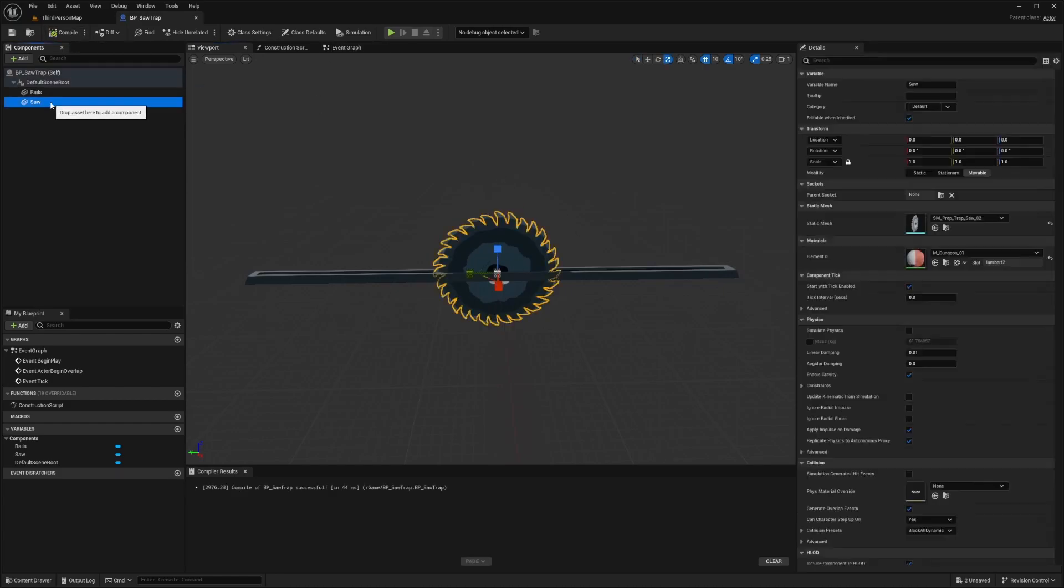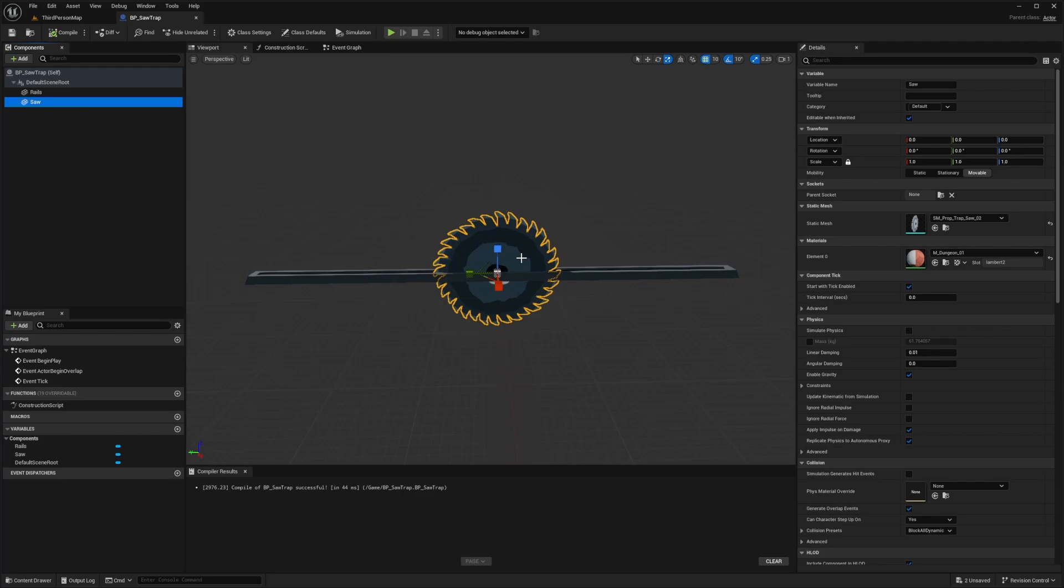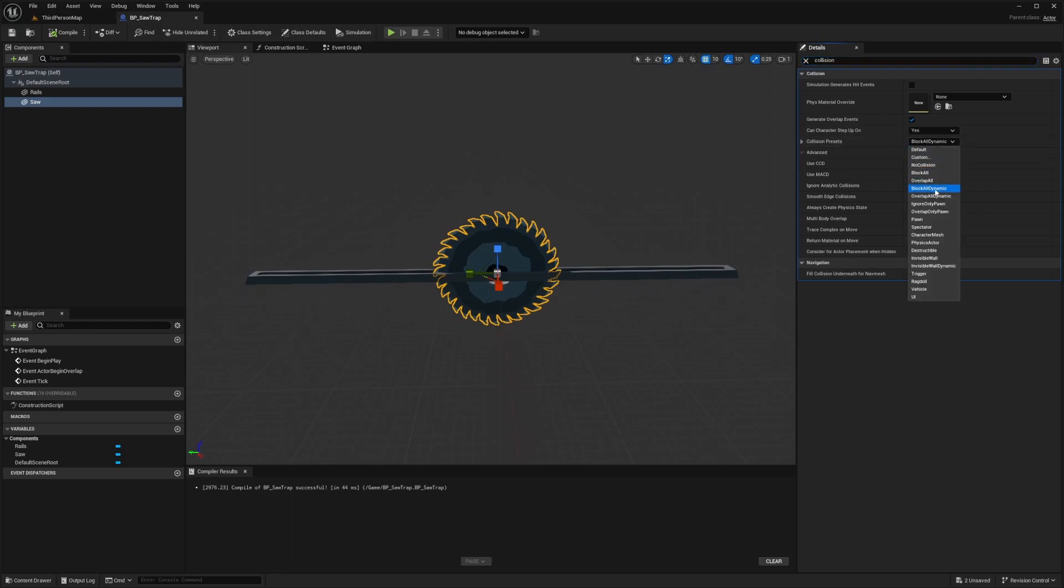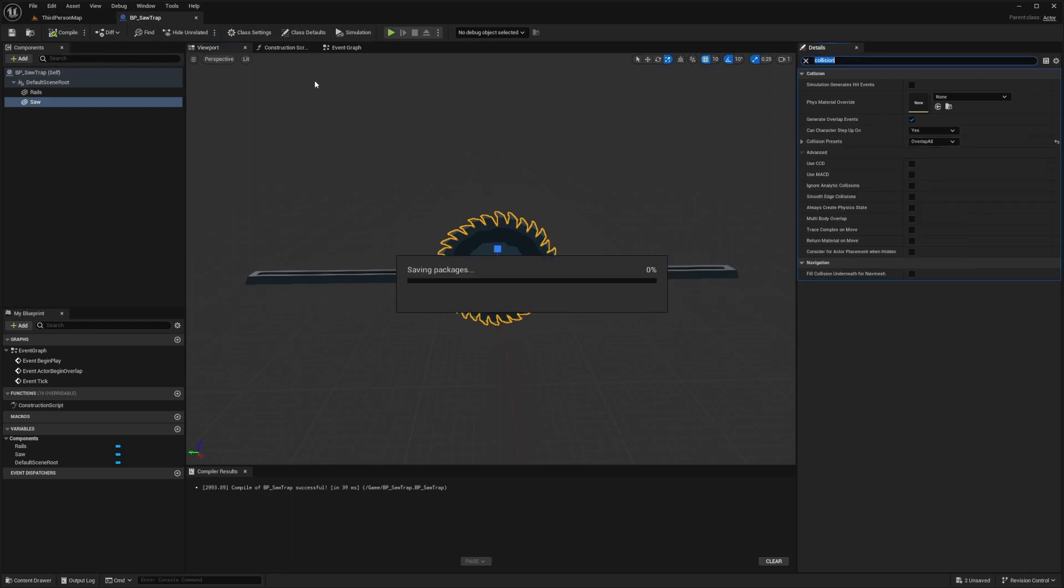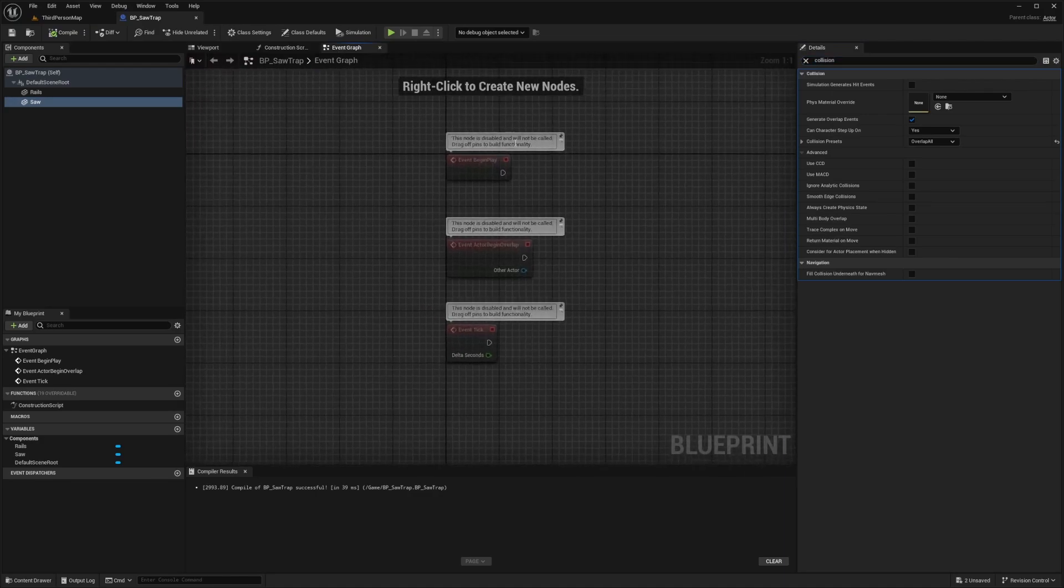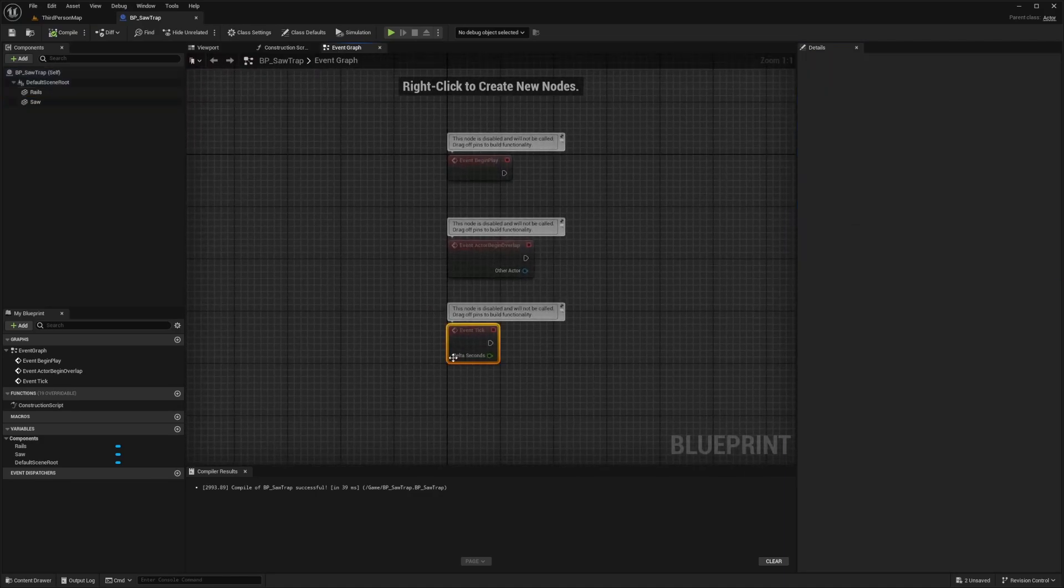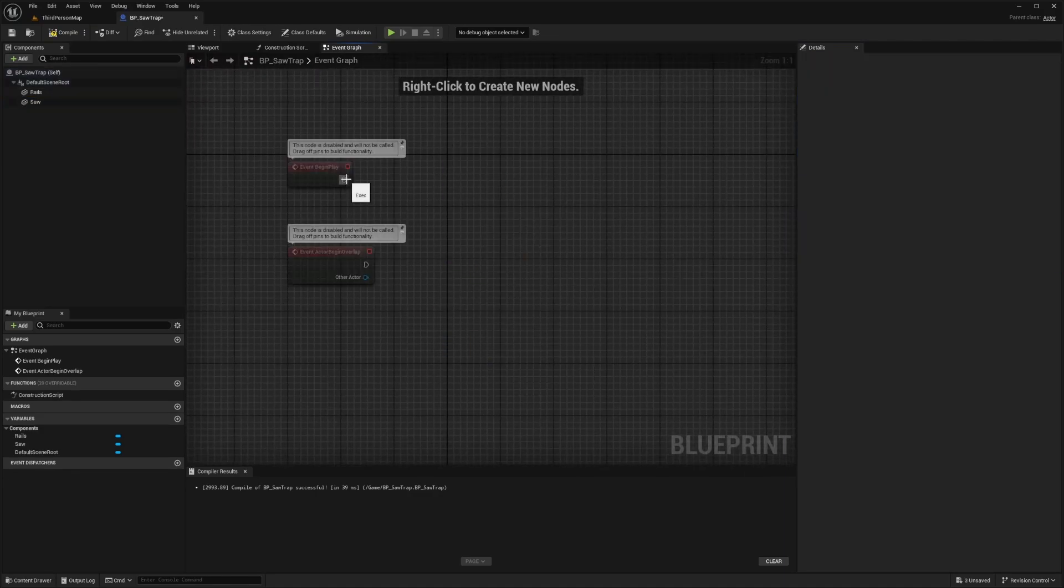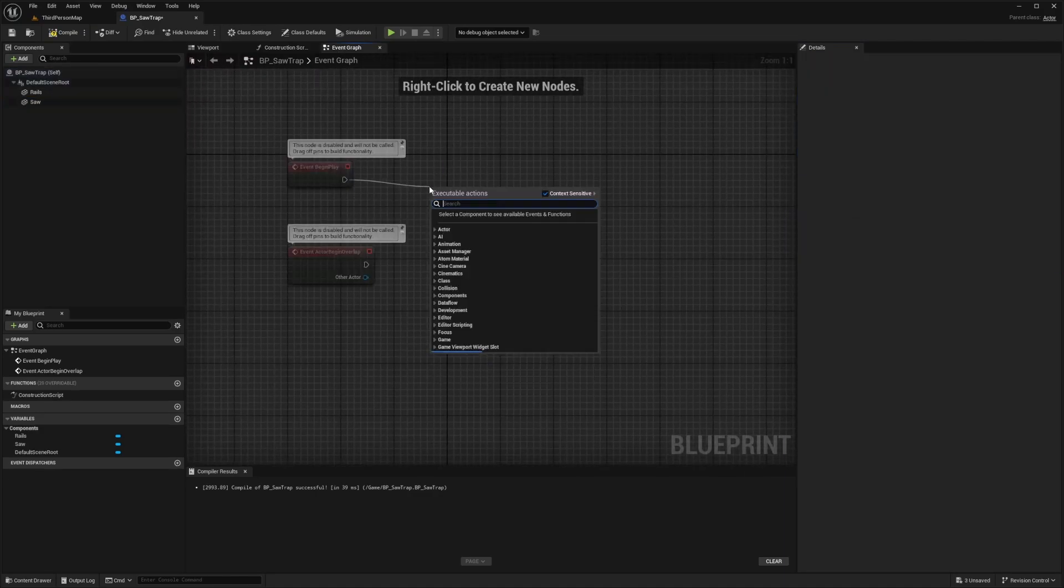Now what we're going to want to do is when we're selecting our saw, because it's going to overlap our character and do damage, I'm going to type in collision and change the collision preset from block all dynamic to overlap all. I'll hit compile and save. Then in event graph, I'll get rid of the event tick.